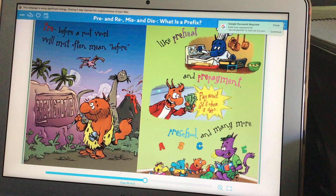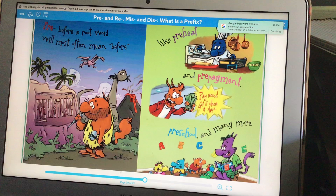Pre before a root word will most often mean before, like preheat, prepayment, preschool, and many more.